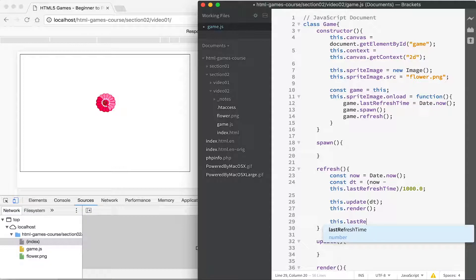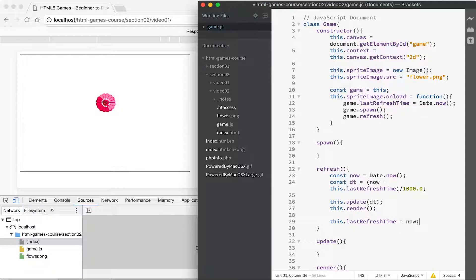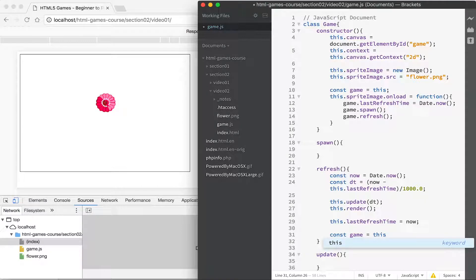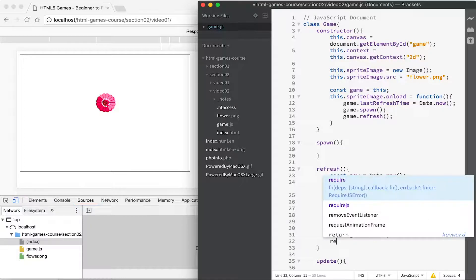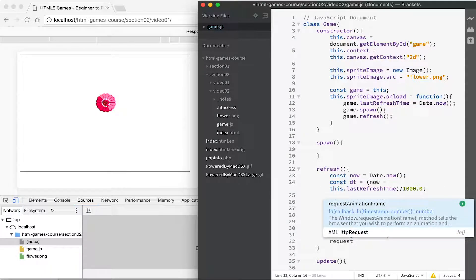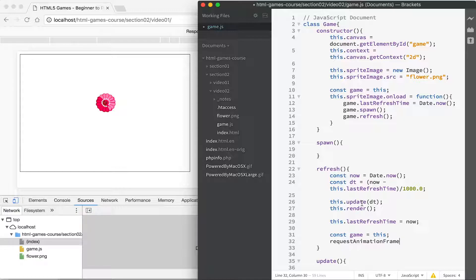It's important to save the lastRefreshTime as 'now'. We create a game constant we can use in requestAnimationFrame. requestAnimationFrame is a browser function that allows you to define a callback that happens as the browser refreshes the screen — on most computers that will be 60 times a second — and we use this callback to render our game.